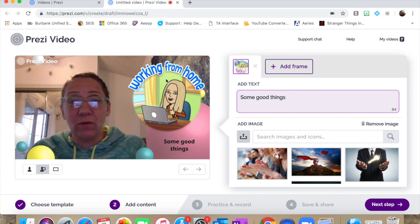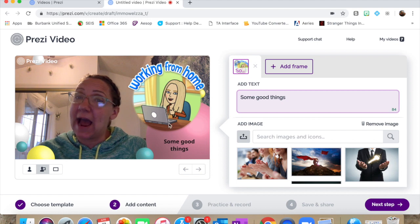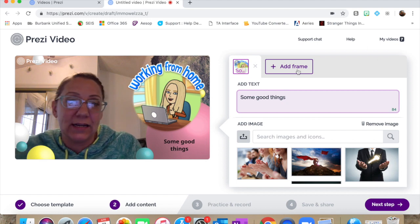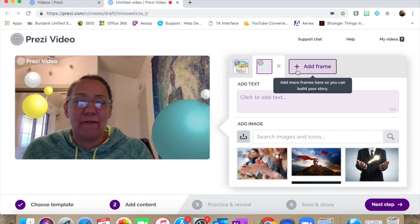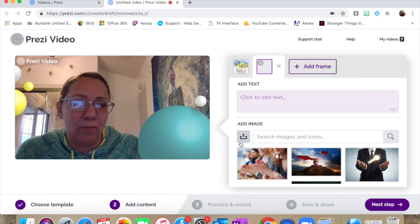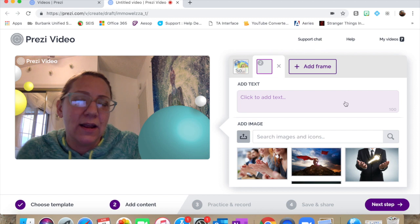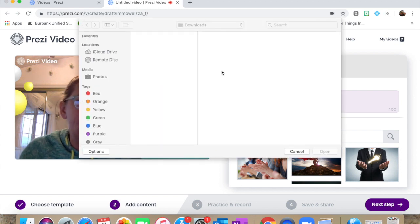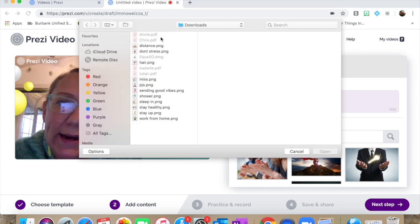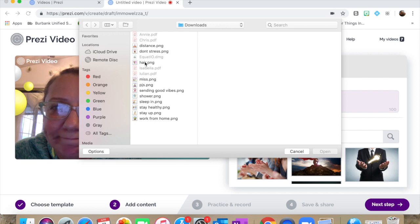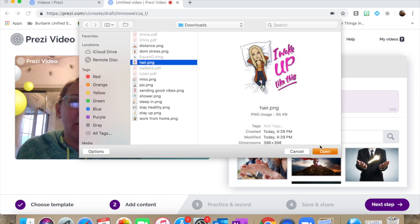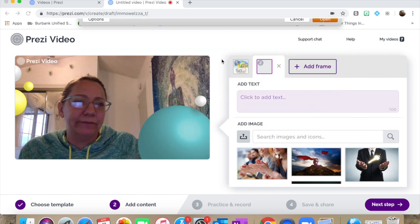So first I have working from home and here I am going to say some good things, some good things. Sure. Let's keep it at that short and sweet. And then when you're ready to add a second frame, you just click add frame and it brings it down in. And so I'm going to then go back here to my downloads and say, let's see, we're going to talk about hair.